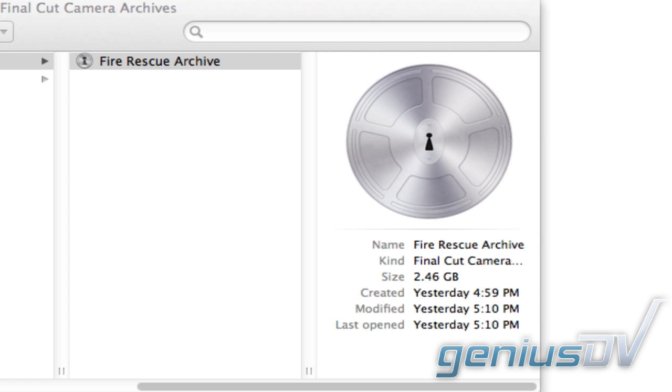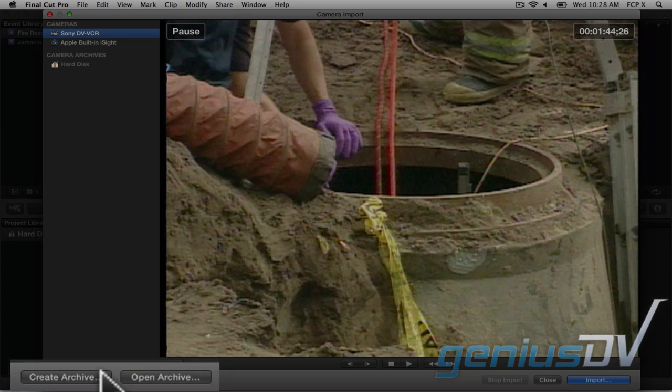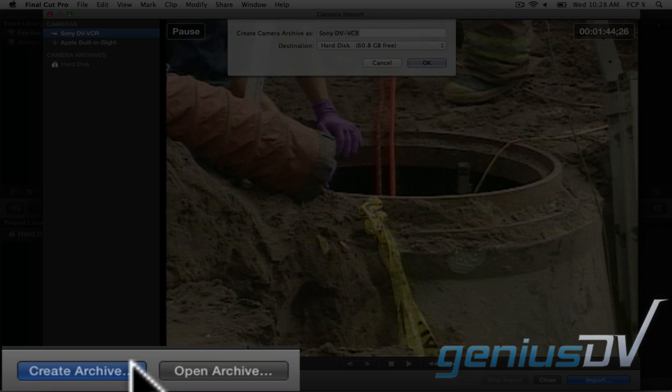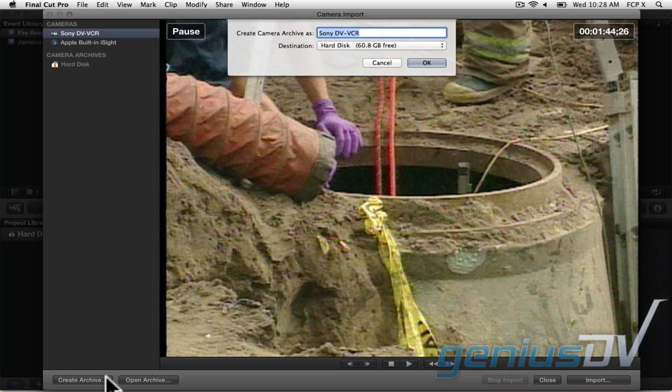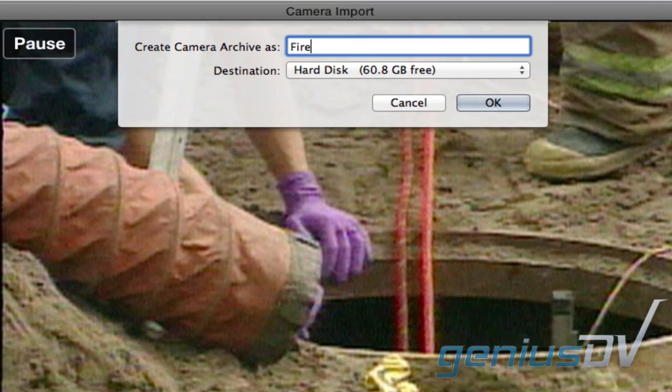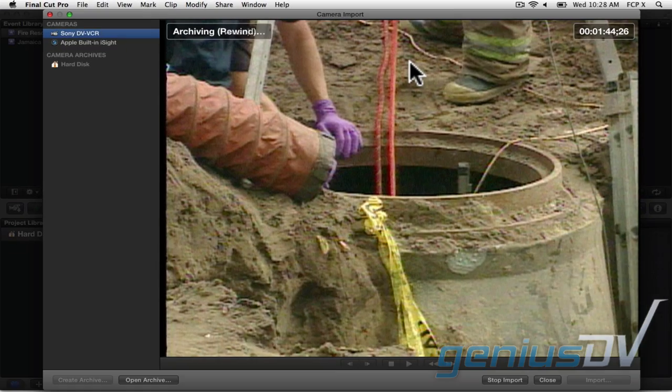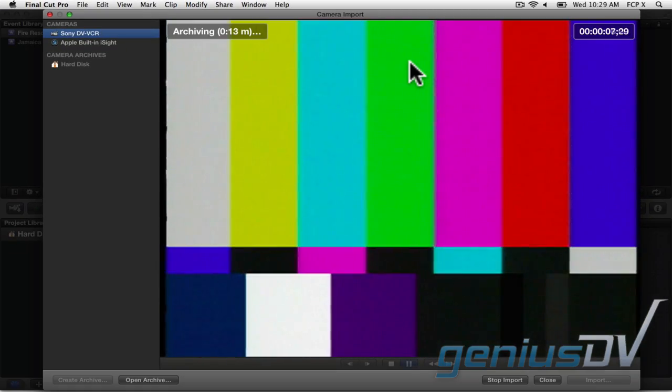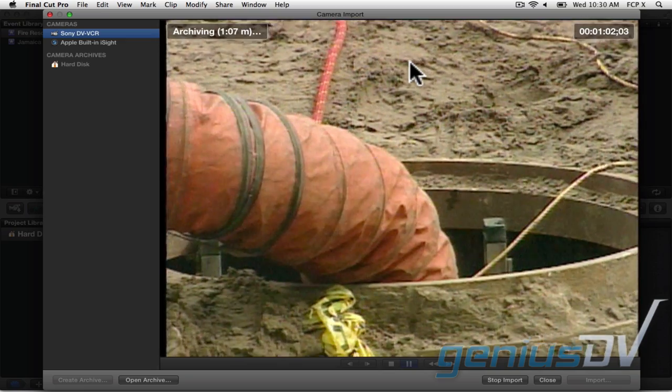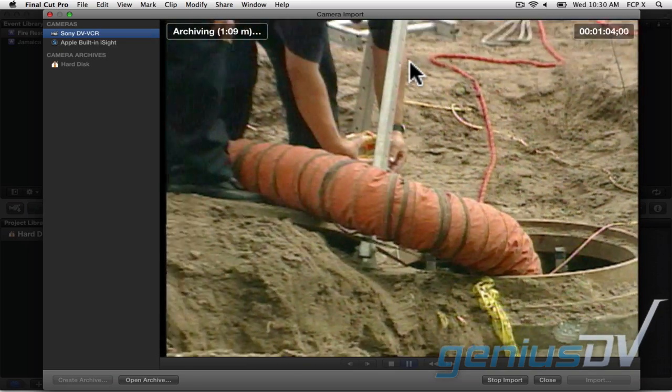You will choose the areas of the tape archive to import in the next step. It's a good idea to have digital copies of all those old tapes laying around. To create a tape archive, press the Create Archive button. Then give the archive a name and set its destination.